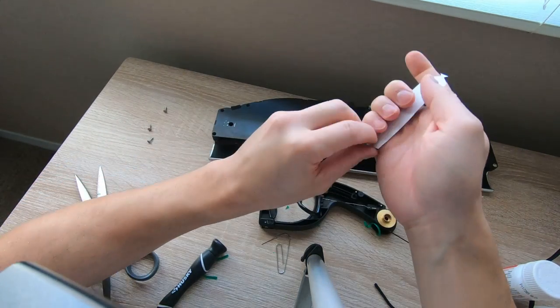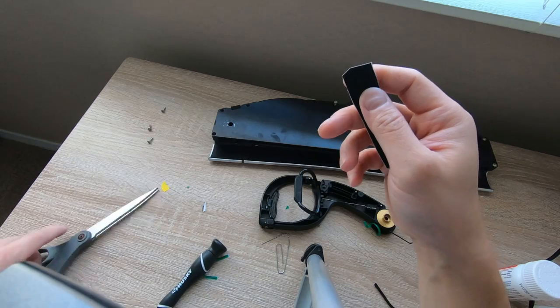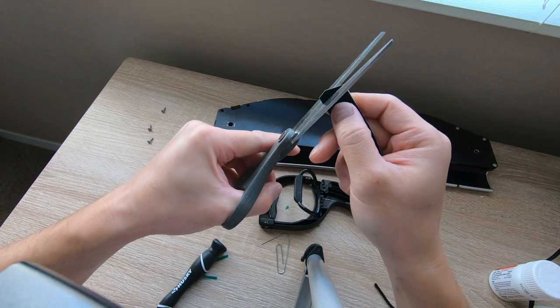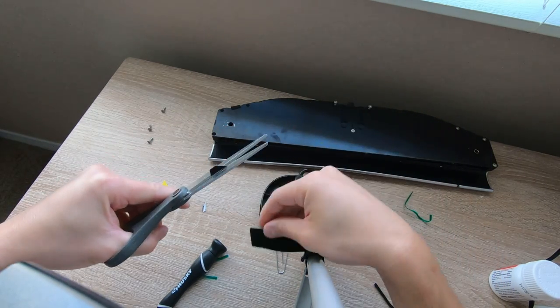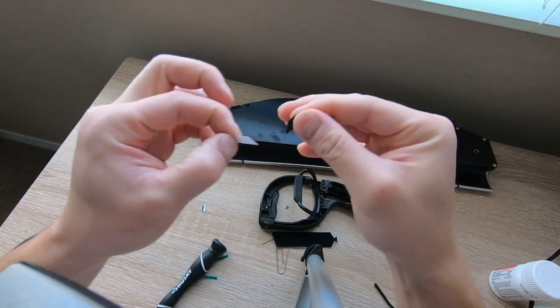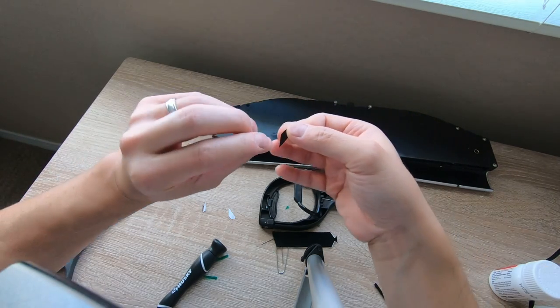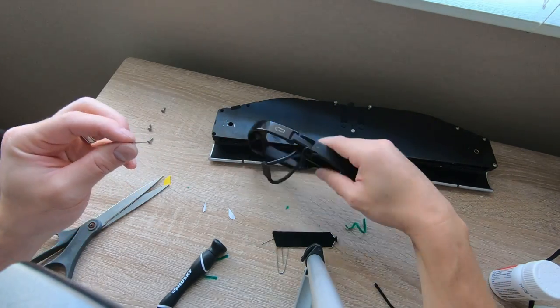Now another thing we're going to do to basically quiet this down is we're going to add a little bit of felt. I'm going to cut a small little piece off. Let's apply it to the cup holder to see if we can silence it down.